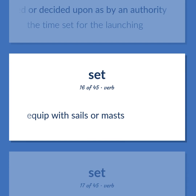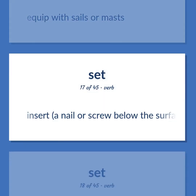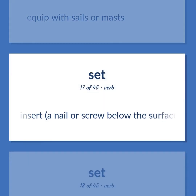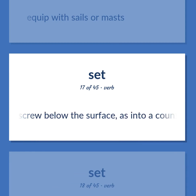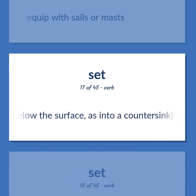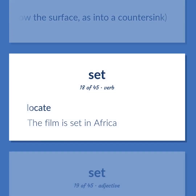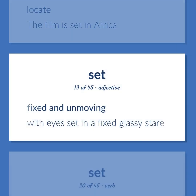Set: Equip with sails or masts. Insert a nail or screw below the surface, as into a countersink. Locate. Example: The film is set in Africa. Fixed and unmoving. Example: With eyes set in a fixed glassy stare.